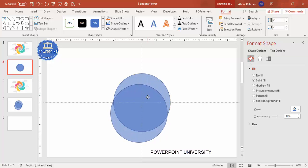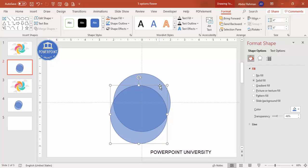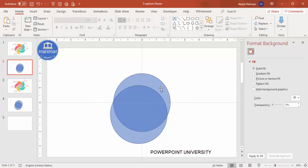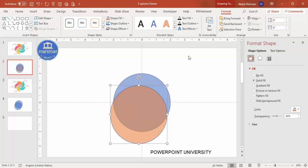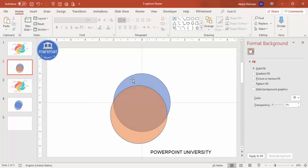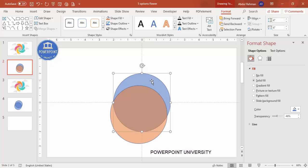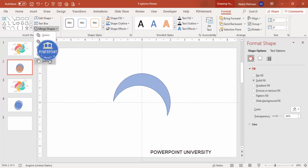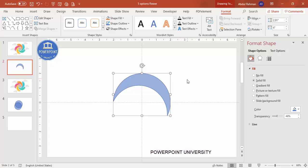Duplicate the oval by pressing Ctrl+D. I'm going to cut it down so only the top area is retained and the rest is removed. To do this, select the blue oval shape, hold Shift and select the red one, then go to Format > Merge Shapes and choose Subtract. You end up with a shape like this.